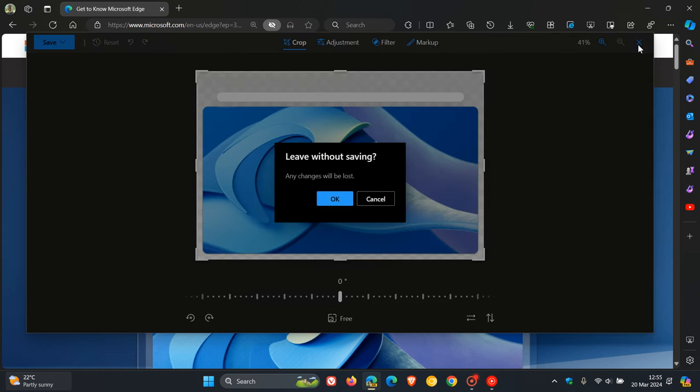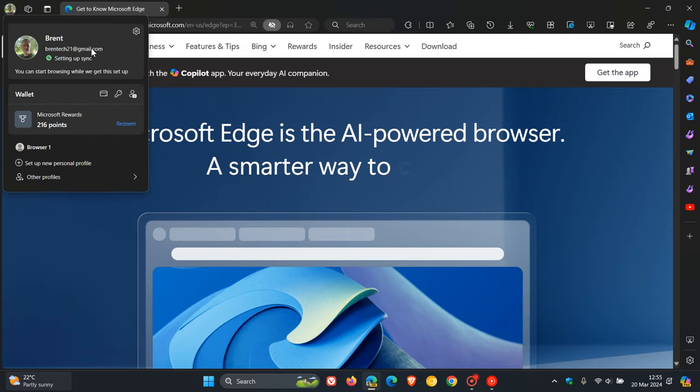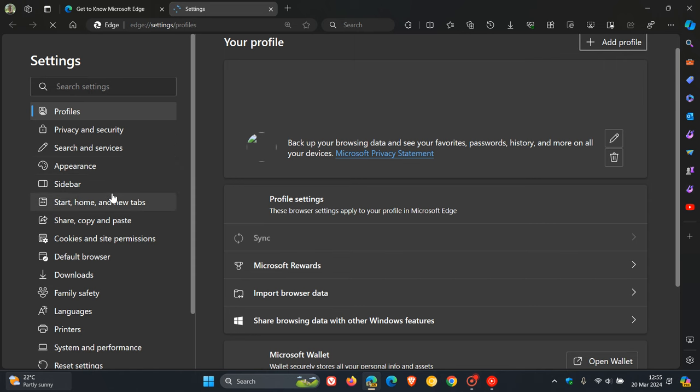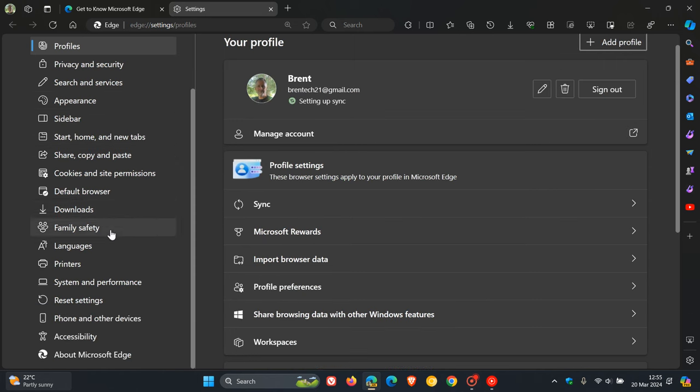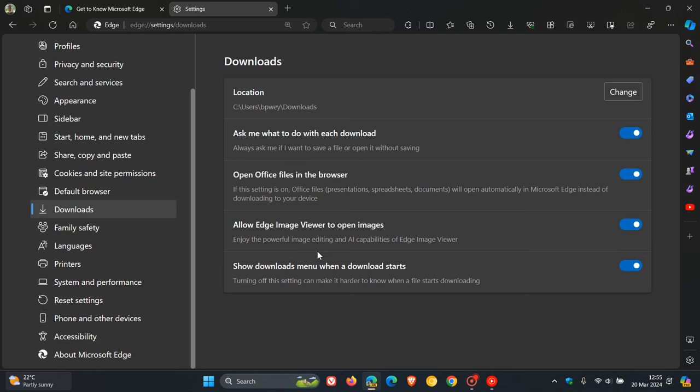Now, if we head over to our settings in Edge Canary 124, which is the latest preview version, and we click on downloads, on the downloads page here we can see a new setting: Allow Edge Image Viewer to open images. This is toggled off by default. If you toggle it on, it says enjoy the powerful image editing and AI capabilities of Edge Image Viewer.